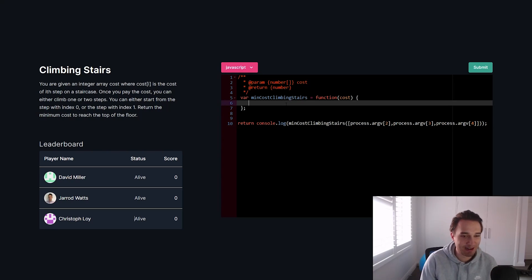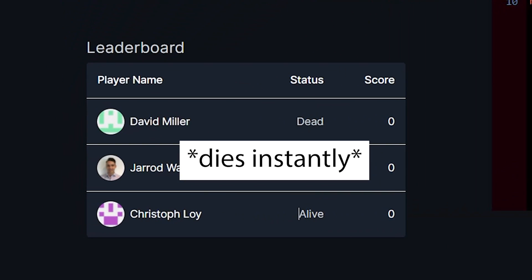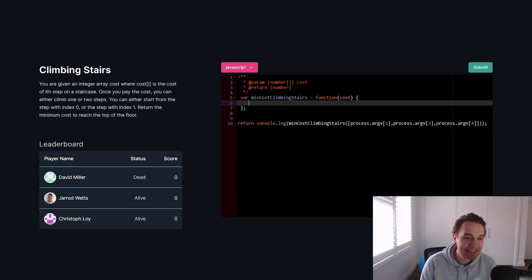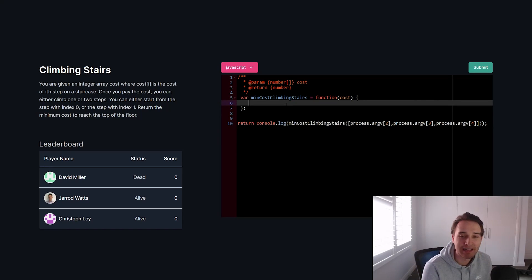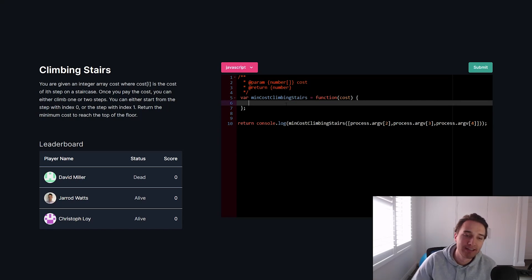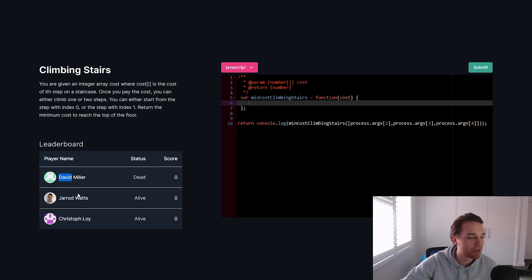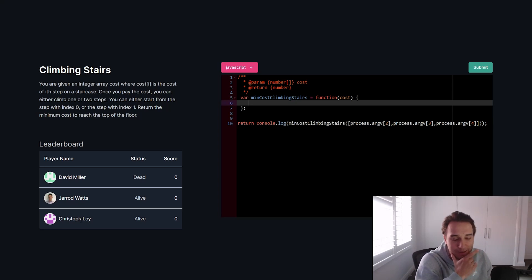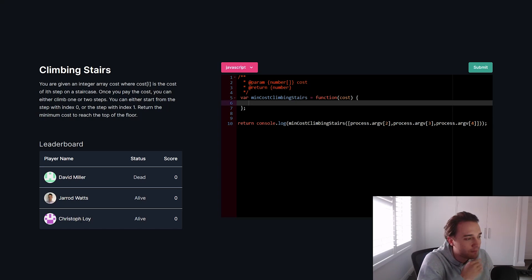We've got our first players here, and one that is currently dead — he lost the game as I just noticed he joined. Rest in peace, David — you are the first to go. Maybe our second player, Christoph, will be able to solve the problem.